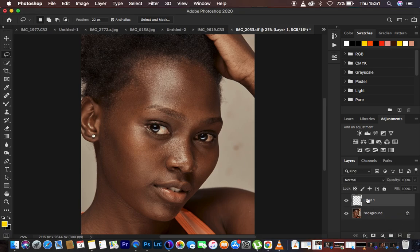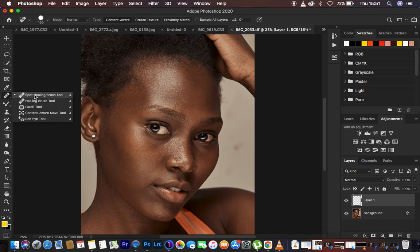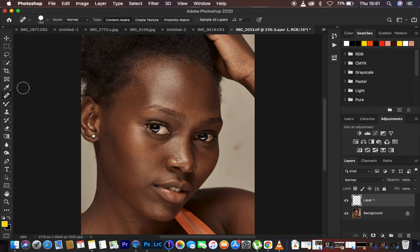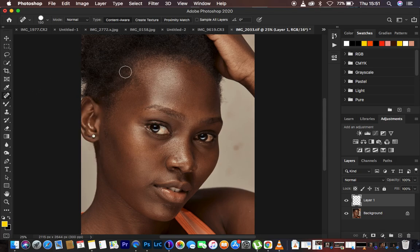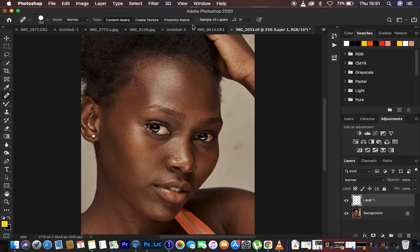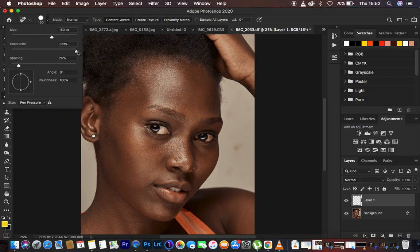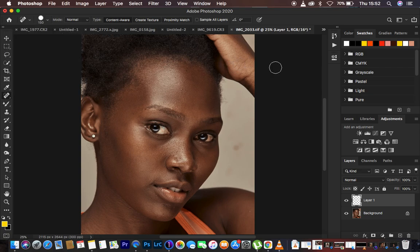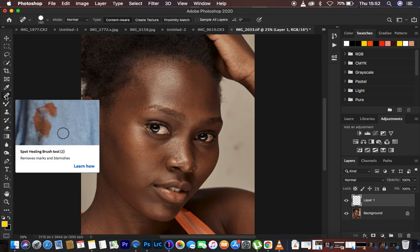Just come here and create a new blank layer. To remove blemishes we have different tools, and for this tutorial I'm covering the Spot Healing Brush tool, the Healing Brush tool, the Patch tool, and the Clone Stamp tool. For the first case, we have the Spot Healing Brush tool. When you select it, we have the hardness option and also the 'Sample All Layers' option.